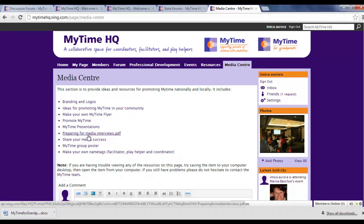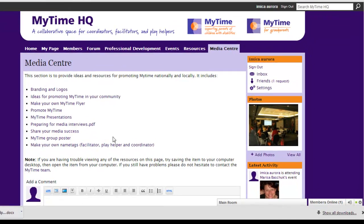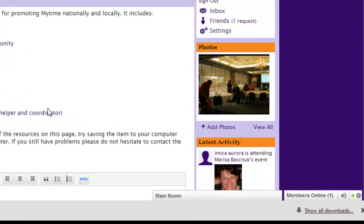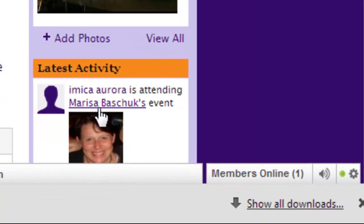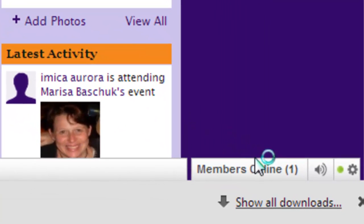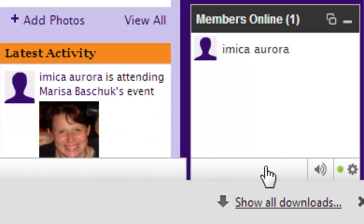MyTime HQ also has a chat feature, which allows you to interact with other members in real time when they're online. You can see who's online at any time by clicking on the Members Online link.